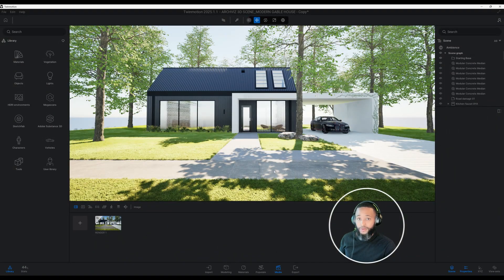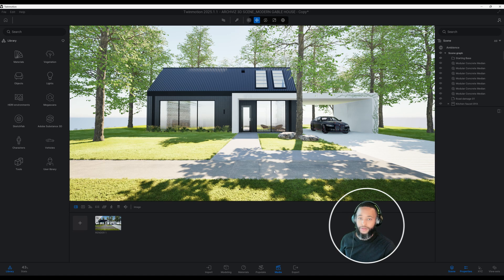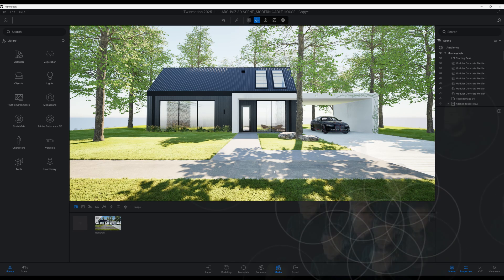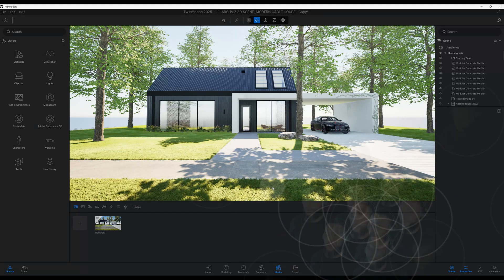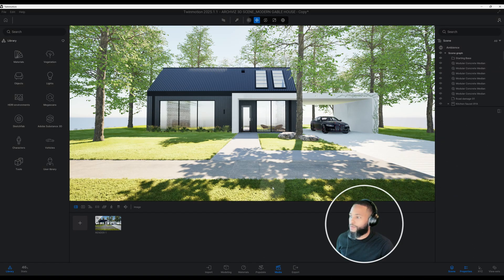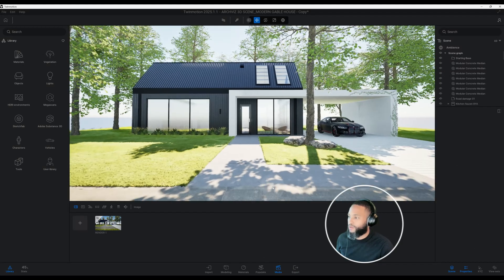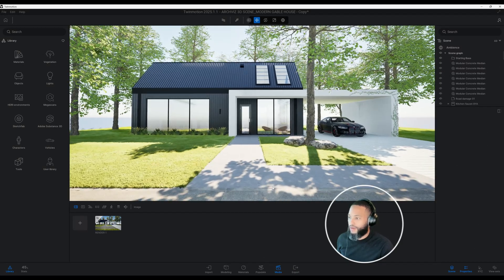What's up guys, back with another Twin Motion tutorial. I'm going to show you how I created this rendering using Twin Motion. Let's get right into the video. Now we have a different view of our 3D model.